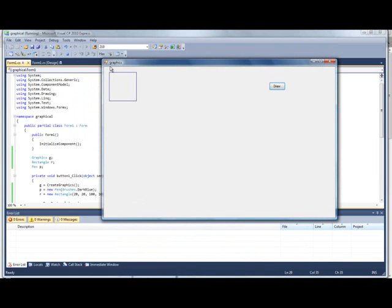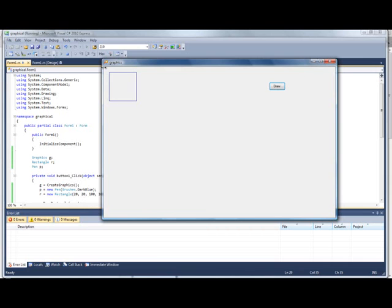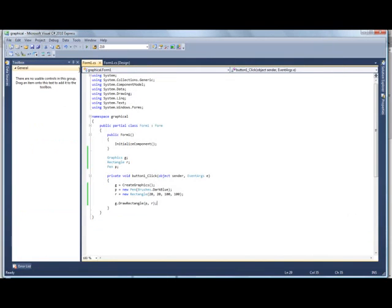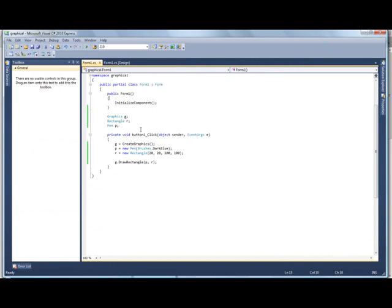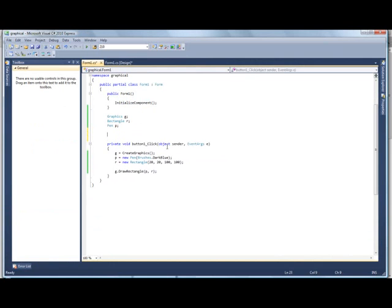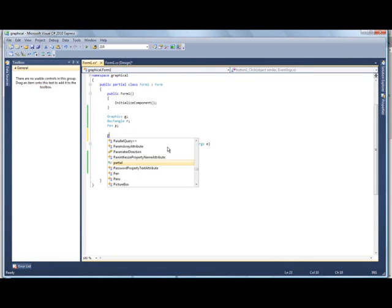Now, if it was at 0, 0 right there for the x and y, you would actually draw it up here. But I do 20, so it's a little bit off from the side. Now, we're going to get a little bit more advanced, and change this to have a little bit more control. So we're going to make a method. And you'll understand what method is after I make it.